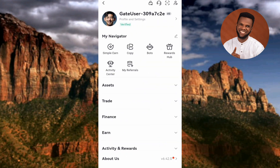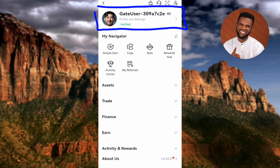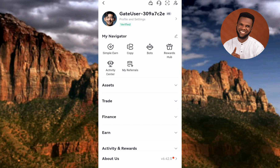The next step is to tap on your profile image. You can tap on where it says Profile and Settings, or tap on the icon on the right-hand side, or simply tap on any area around that inside group area. Let me tap on the profile icon.